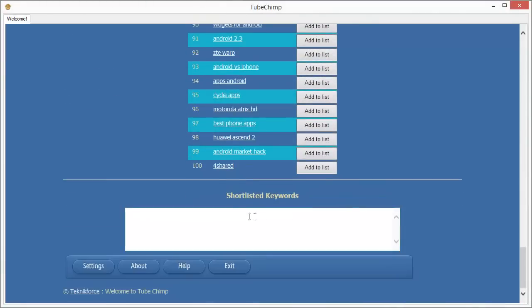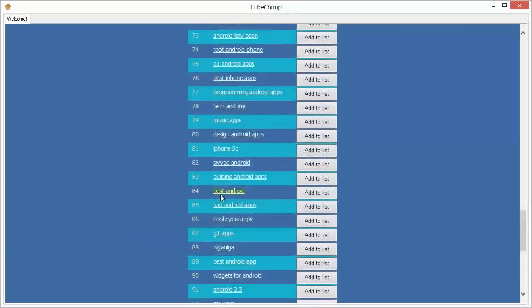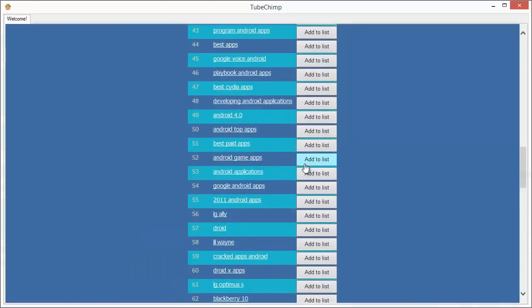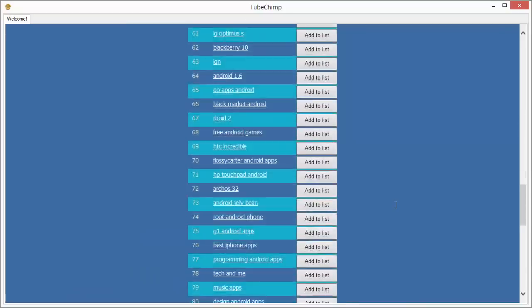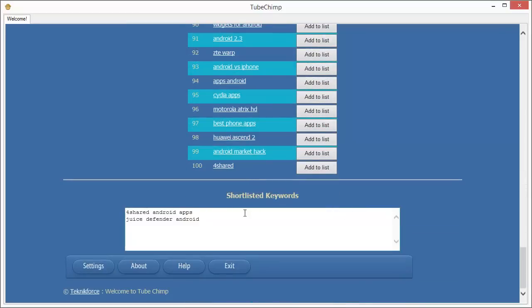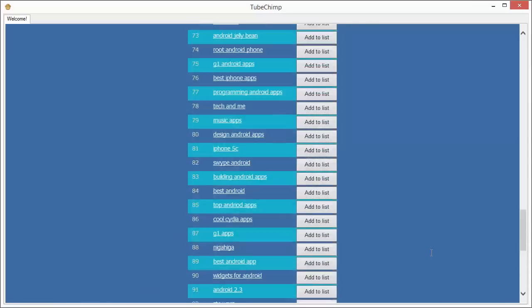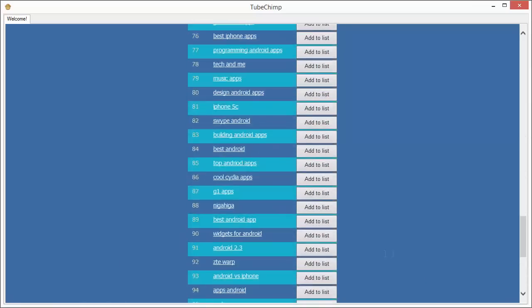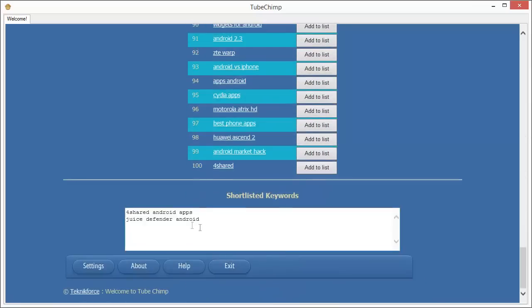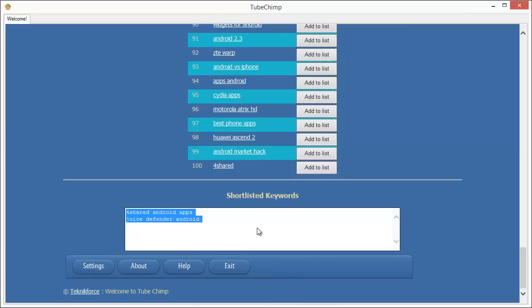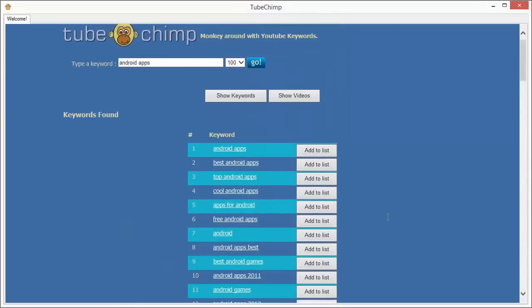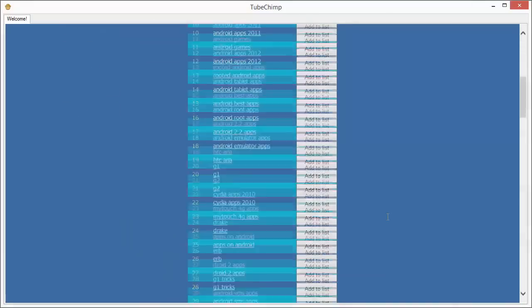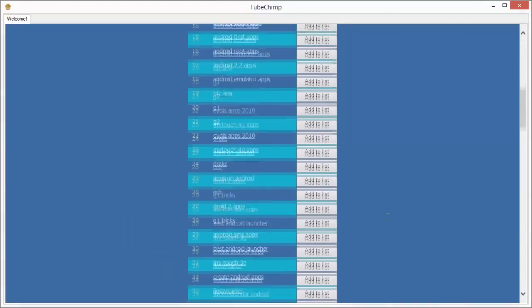We've targeted to get about 100 results, so any keyword that you like you can click on add to list, and it will be added to the shortlist at the bottom, which you can then copy the keywords from using Ctrl+C and go into any application like a spreadsheet or any text editor and just paste it using Ctrl+V.